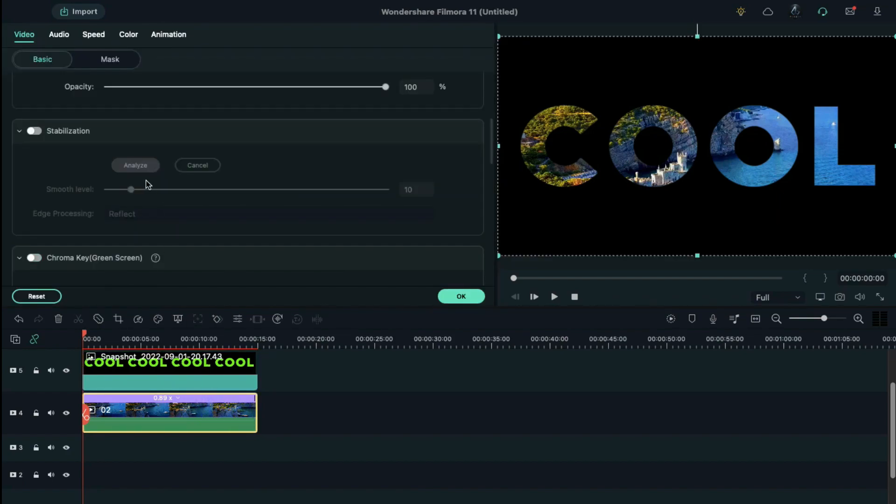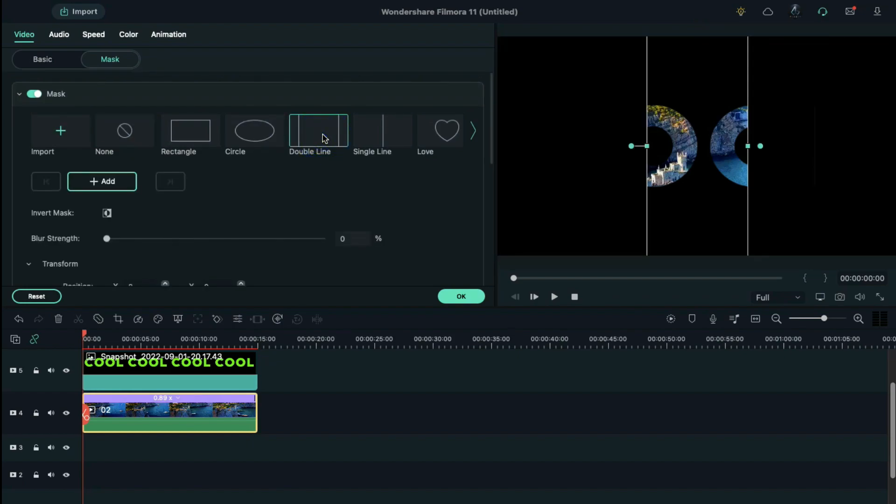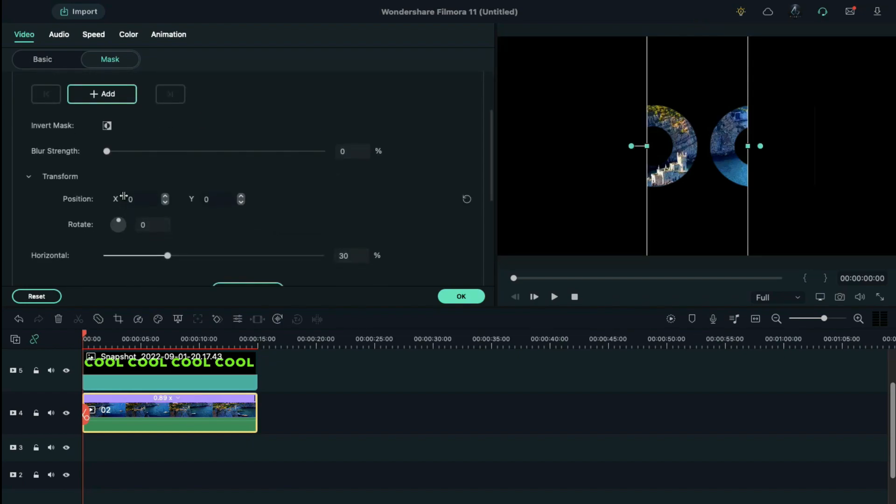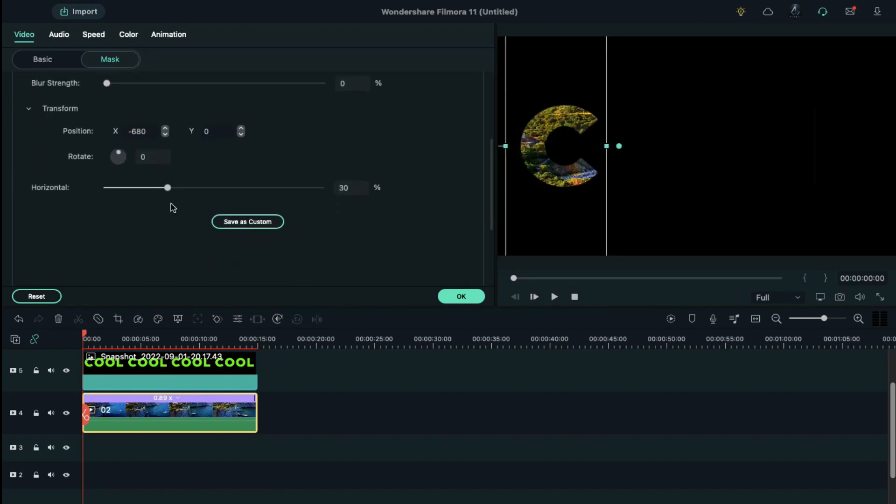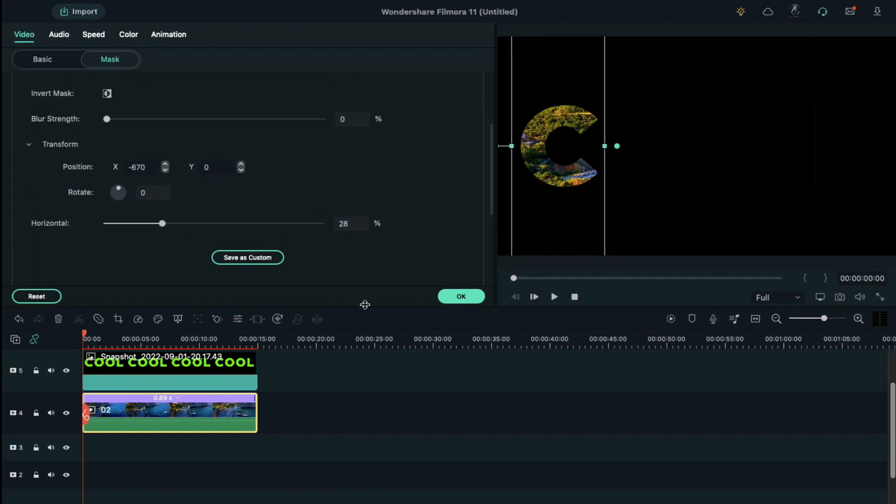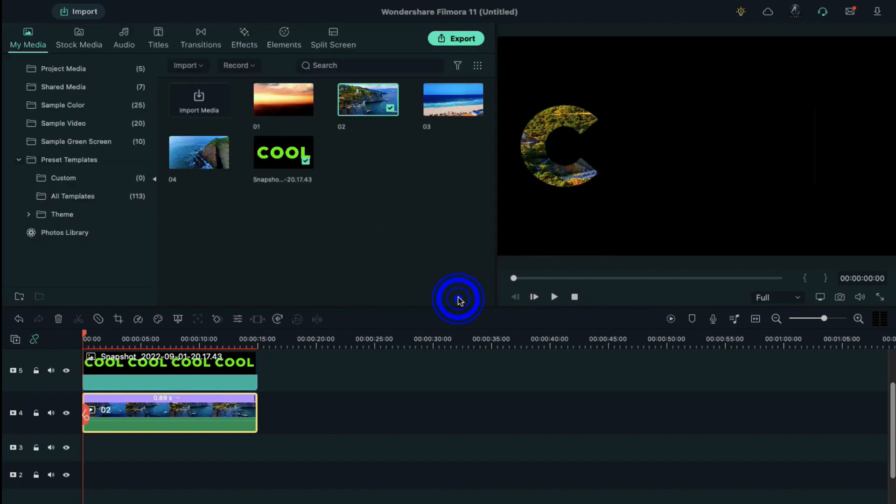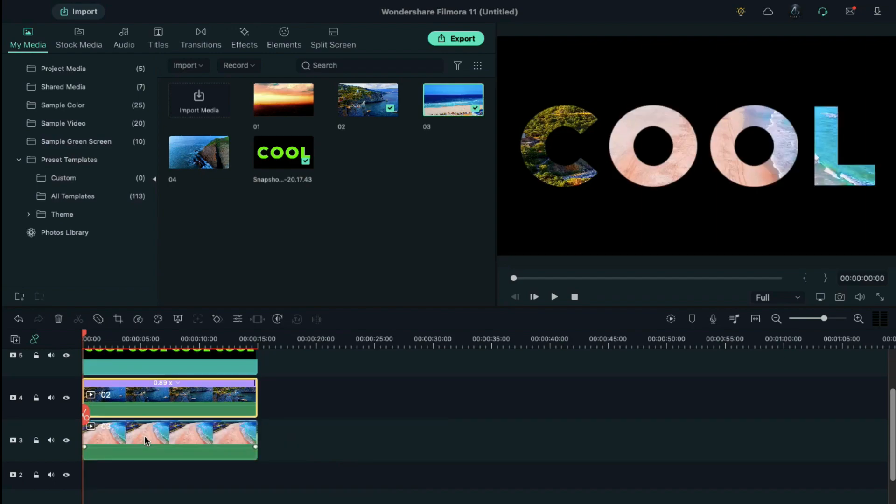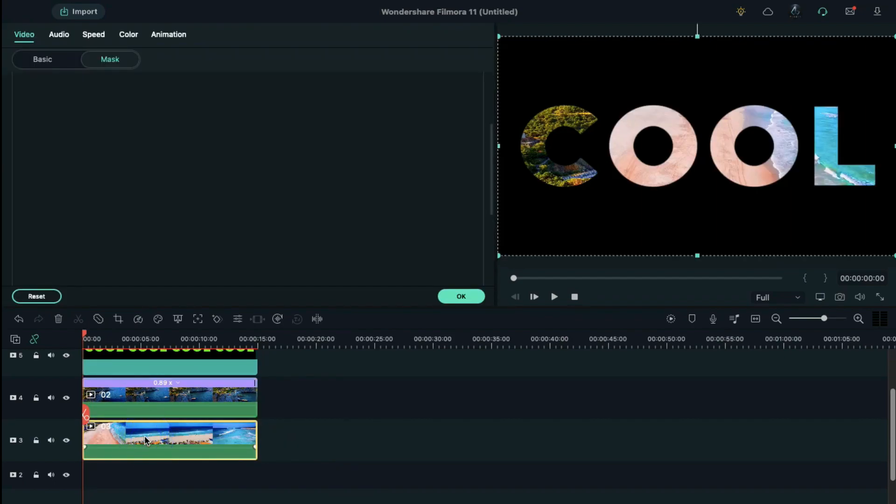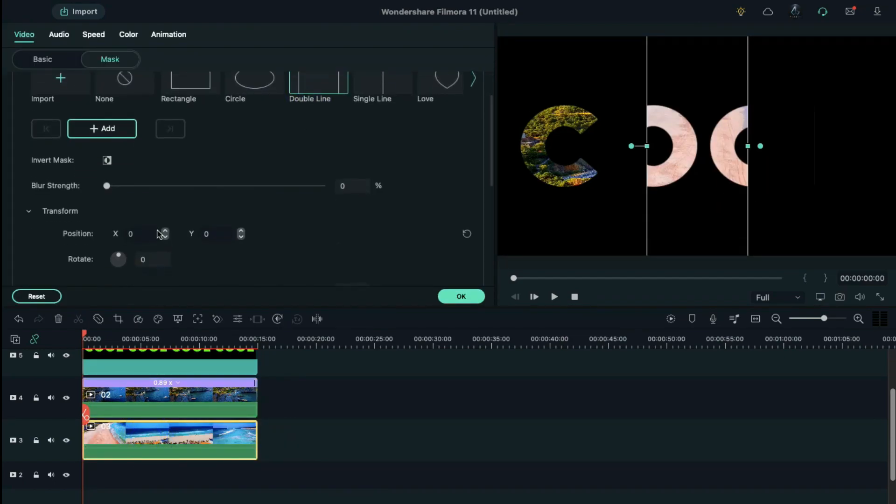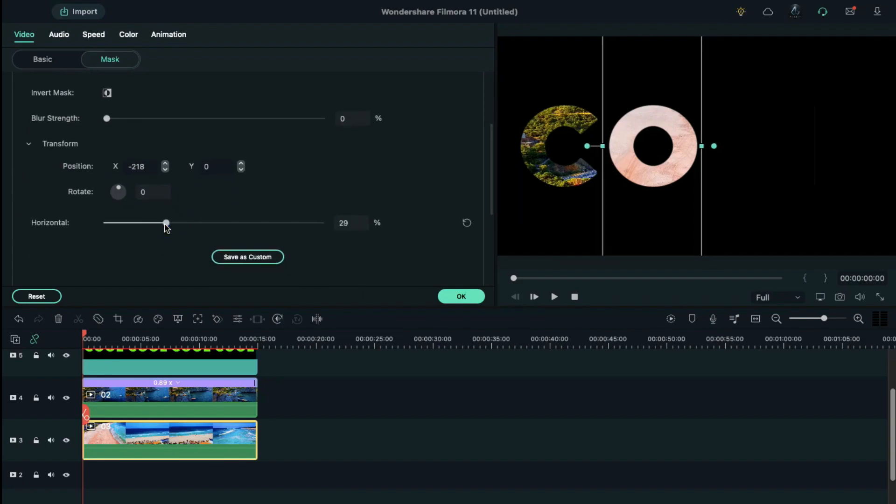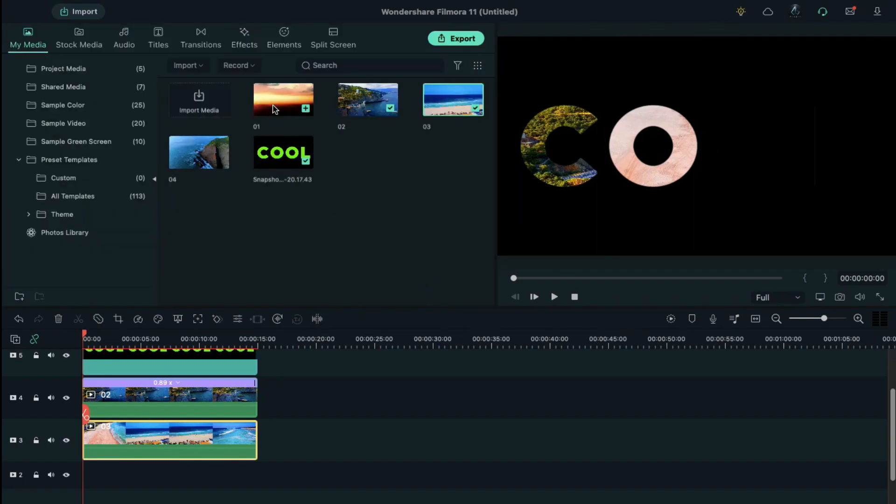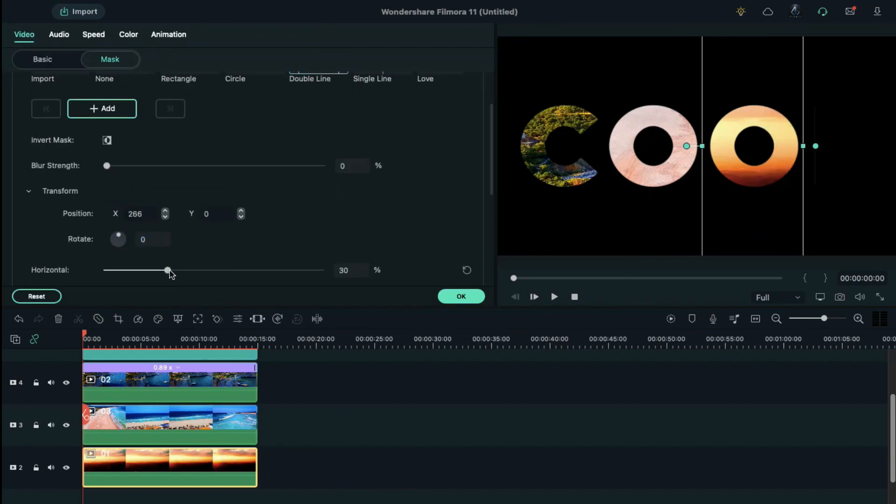Double click on the video clip, select mask, choose double line, adjust the x-axis and place it over the first letter, and change the horizontal value a bit. Drop second video clip on track 3 and under mask select double line. Place it over the letter O and set x-axis and horizontal. Follow the same steps for leftover letters.